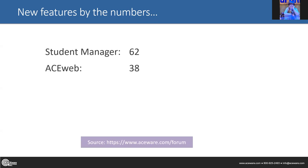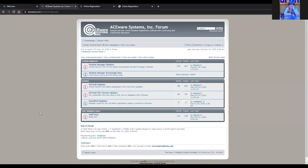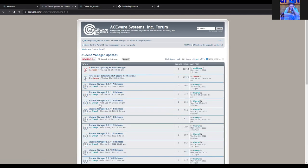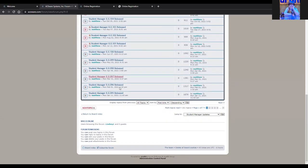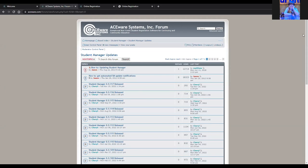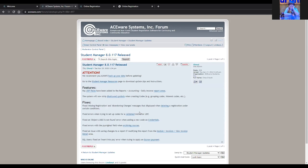Sharon mentioned the forum. If you are not subscribed, I encourage you to do that. Our forum will give you all of the Student Manager updates, Ace Web updates, and also Quick Pick module updates. If you scroll down to the very bottom there is a link that says 'Subscribe Forum.' Once a month when Student Manager is released, you'll get an email with a new forum posting listing new features as well as any bug fixes. Same goes for Ace Web.